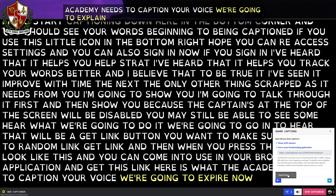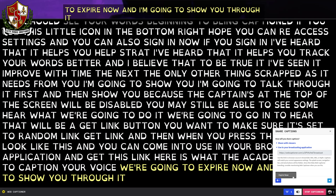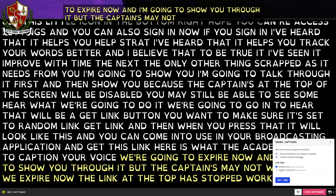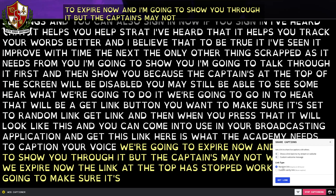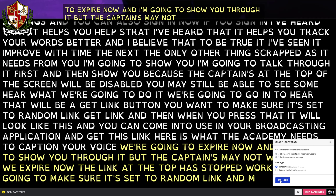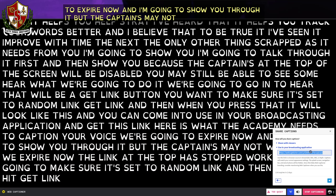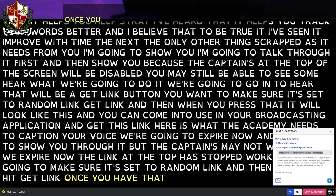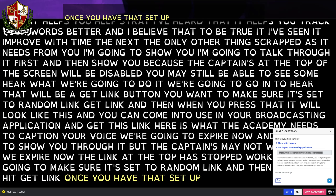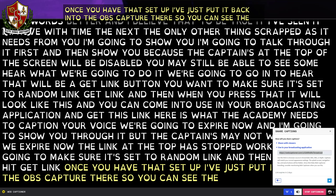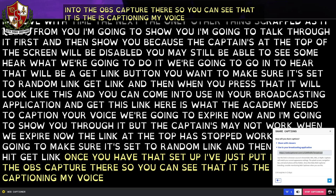We're going to expire it now and I'll show you through it, but the captions may not work. When we expire — now the link at the top has stopped working. We're going to make sure it's set to Random Link and then hit Get Link. Once you have that set up, I've put it back into the OBS captioner there so you can see that it is captioning my voice again. That's the link I need.